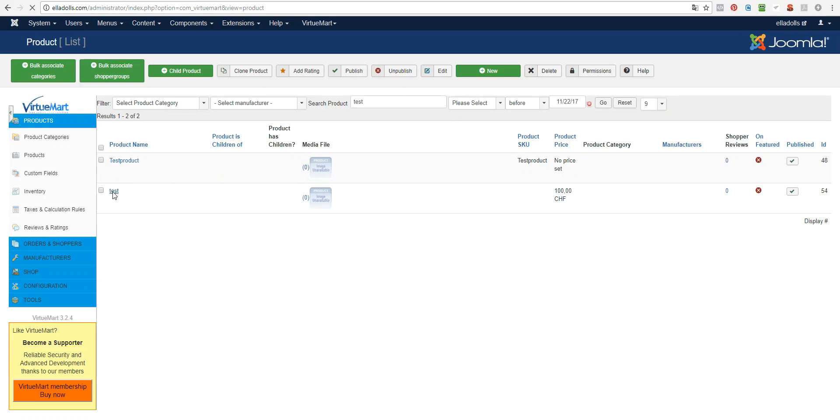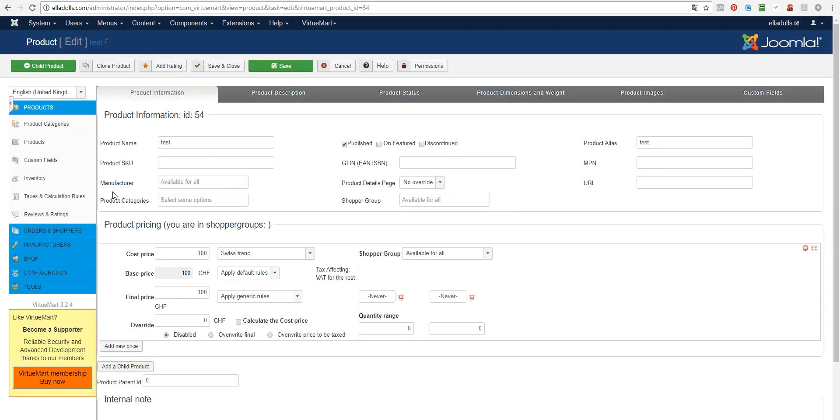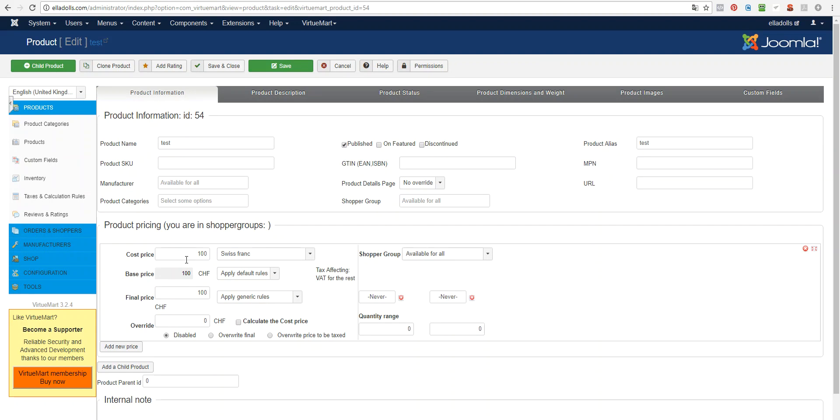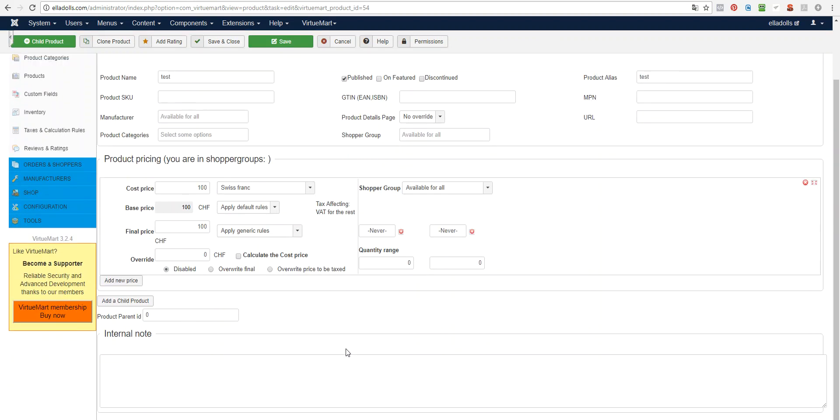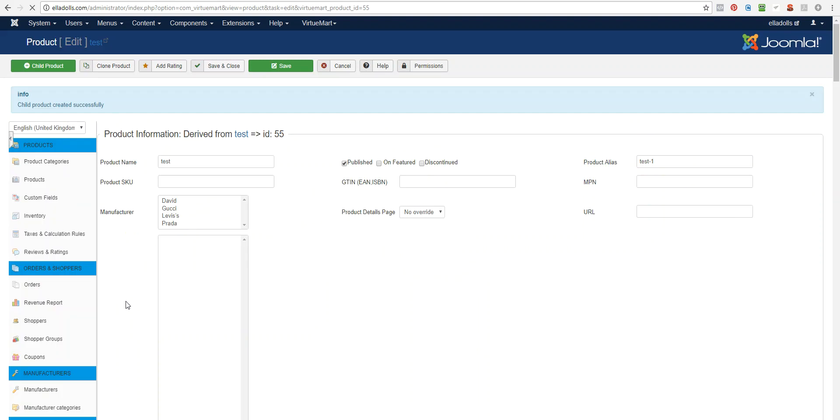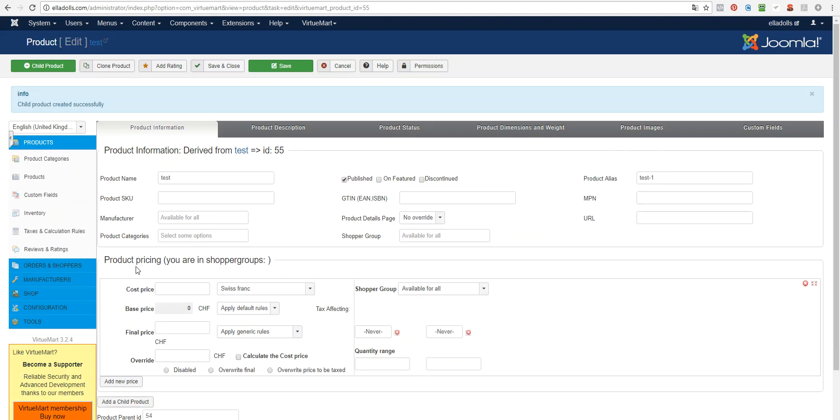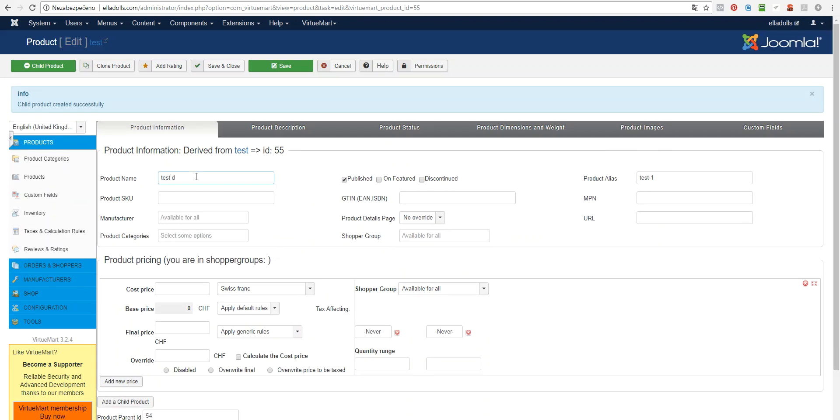Now we want to create child products. One will be for virtual sale and one will be, let's say, a printed version of the book. So I add a child product like this and this will be Test Download PDF.